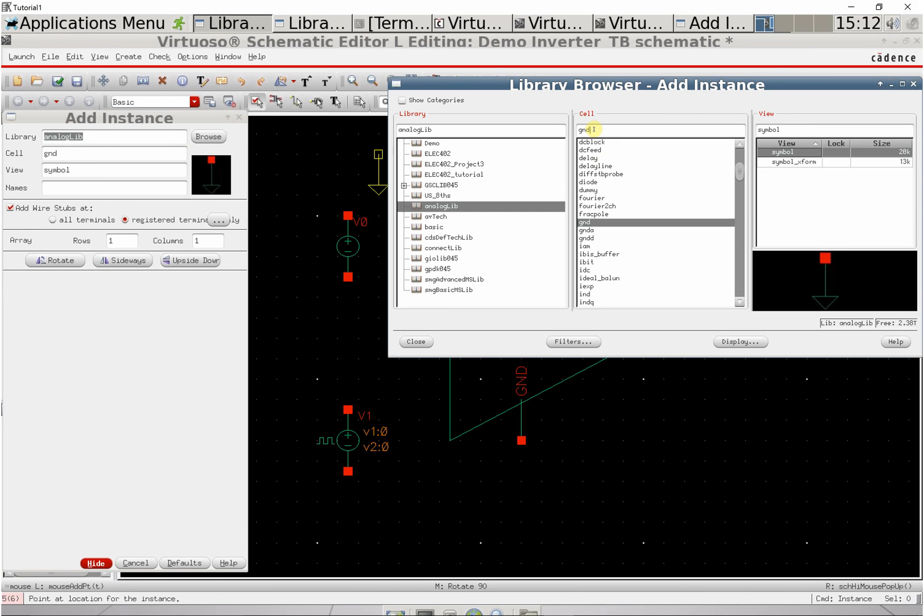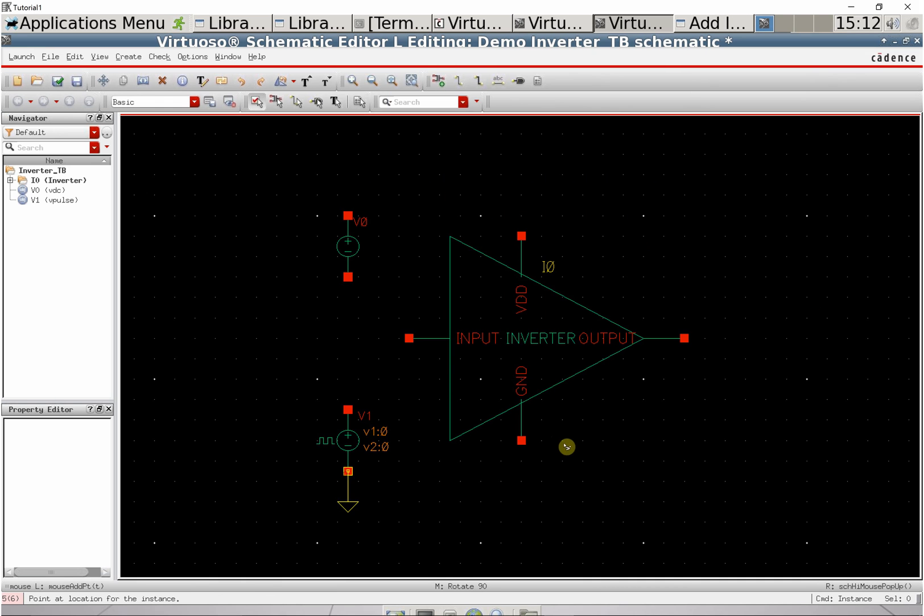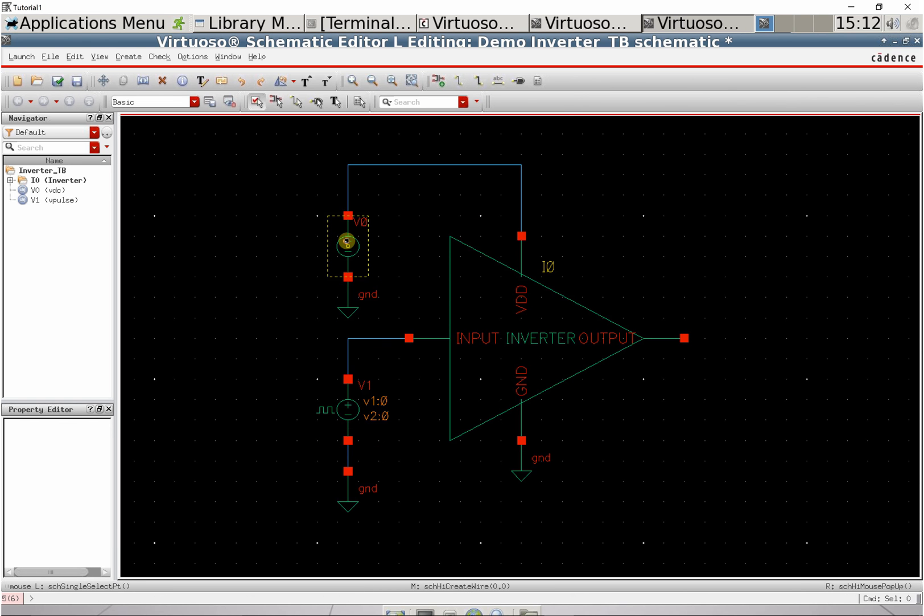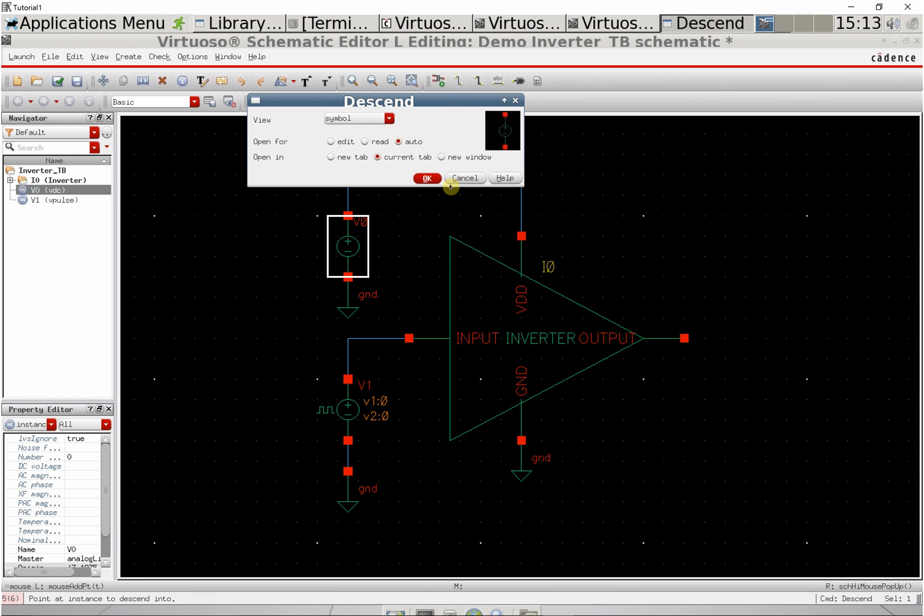Now let's add a few grounds and wire everything up.